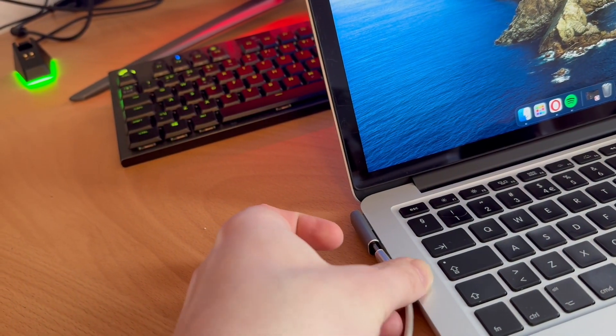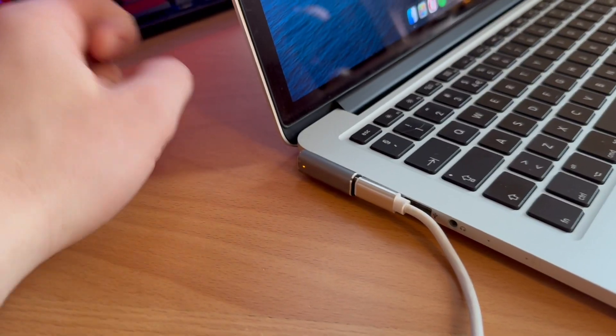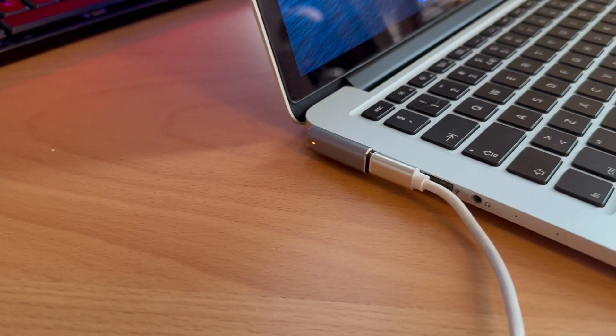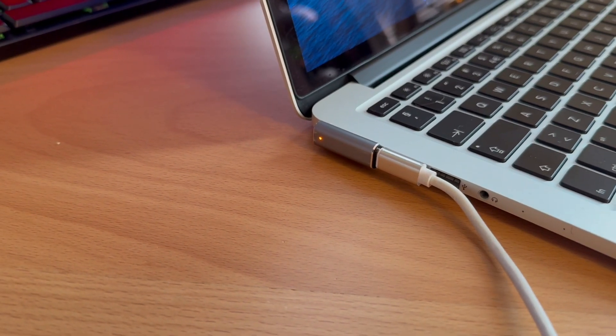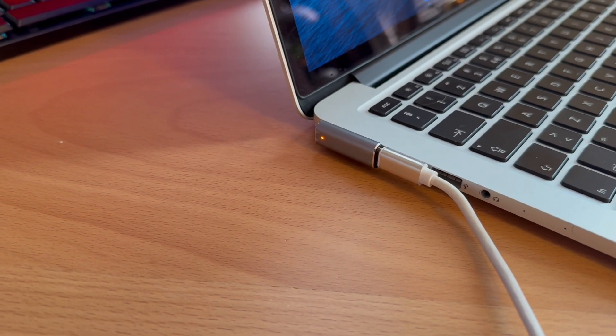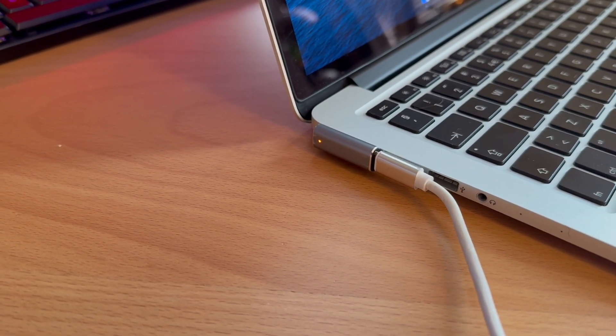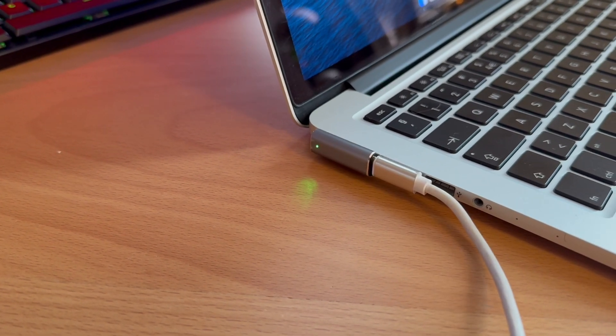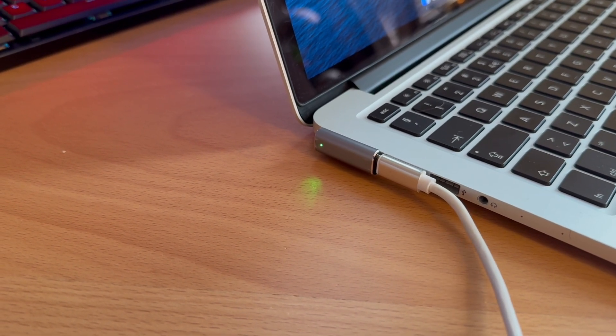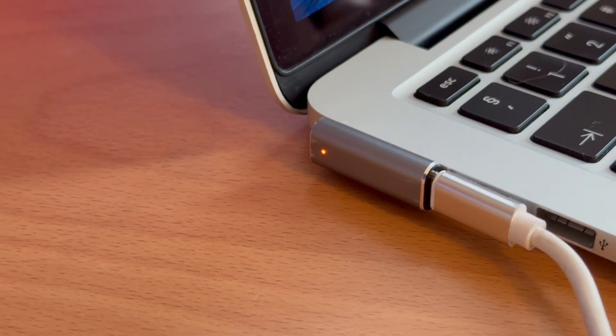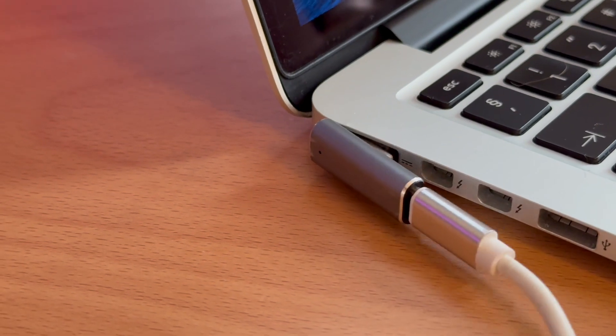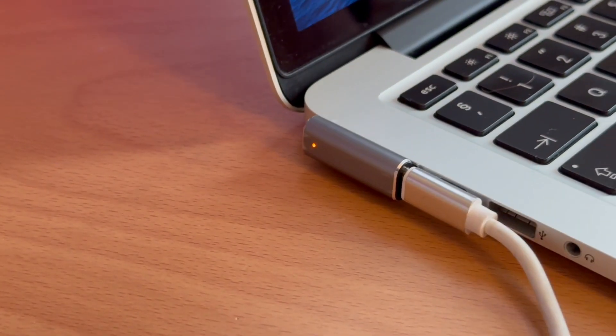When it's charging and the battery is not full, it will be orange or red. When it's fully charged, it shows green. Of course, the battery is not fully charged at the moment.